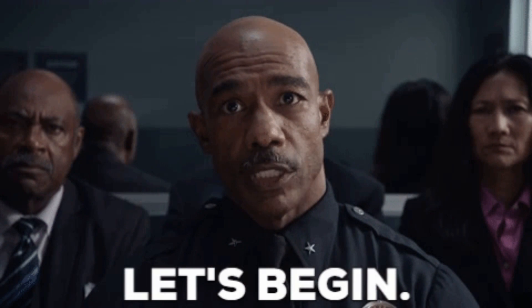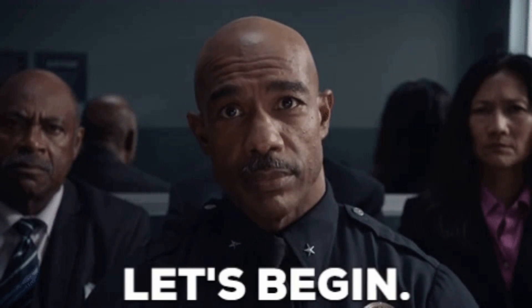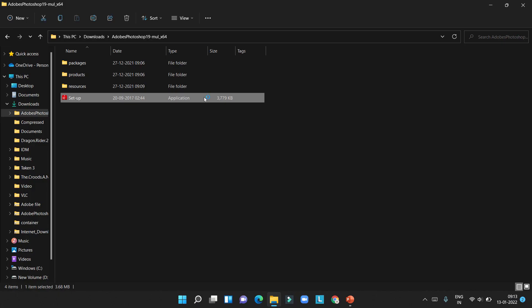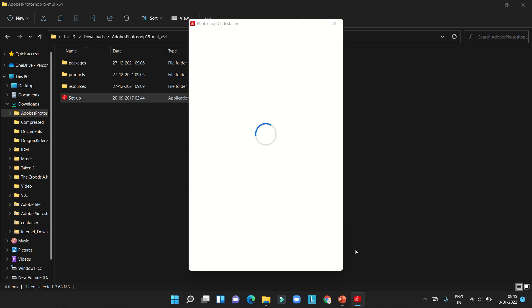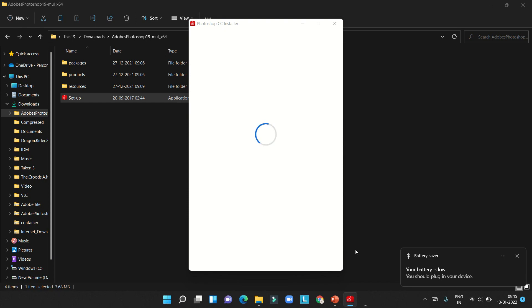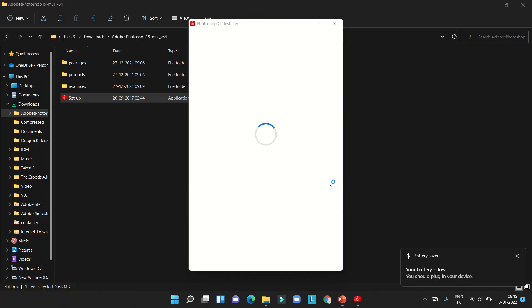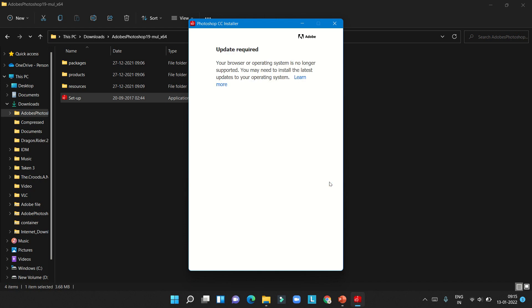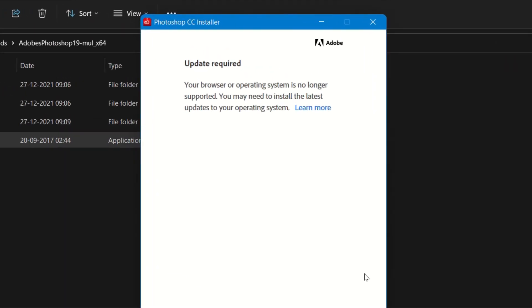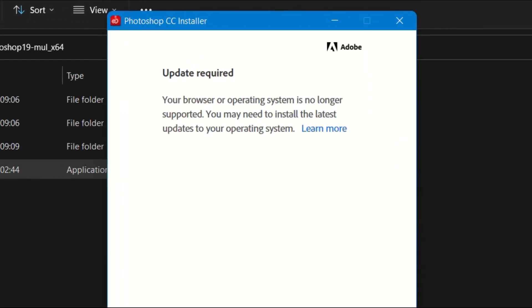So let's start. If I click here, it will tell your browser or operating system is no longer supported. You may need to install the latest updates to your operating system.